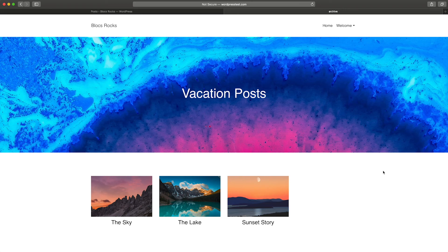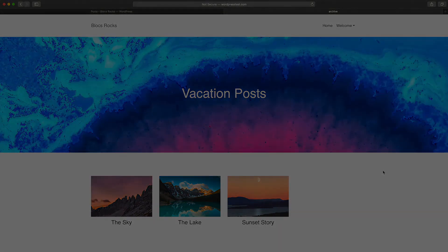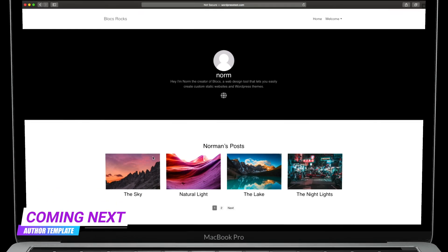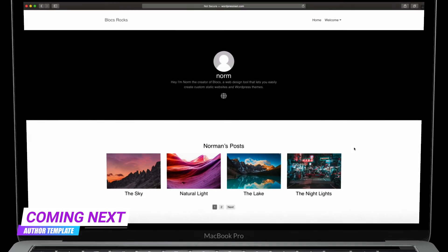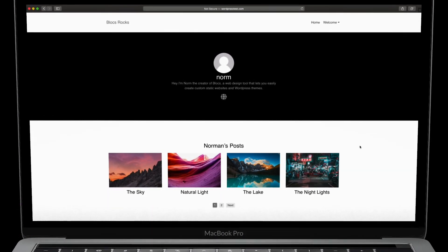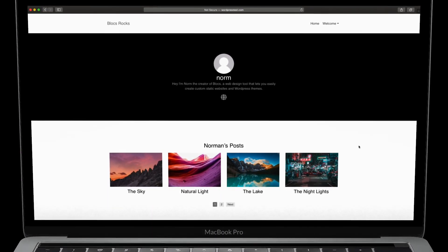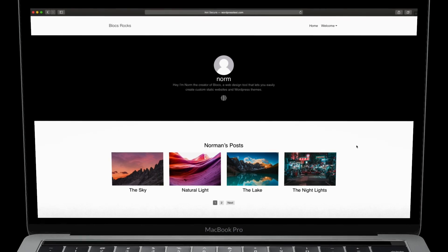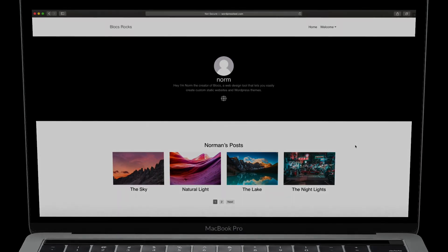In the next video, I will build the author page template. This template is used to display the details and blog posts for an author.